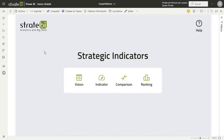Hello everyone and welcome to the Strategy Entry Objective Values Dashboard. In this application, we will see an efficient and functional way to manage the real and objective values of the indicators of our organization.